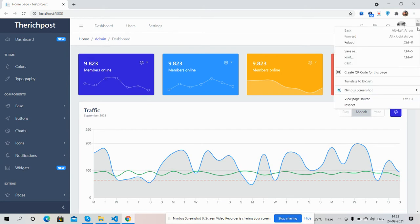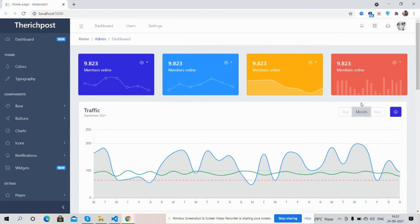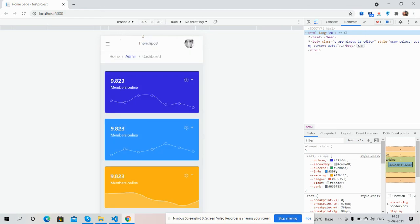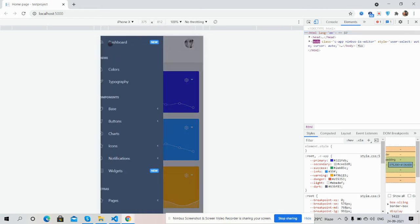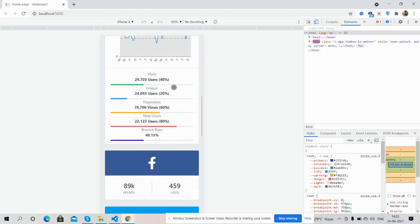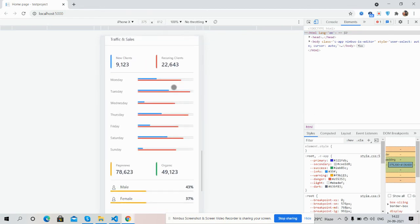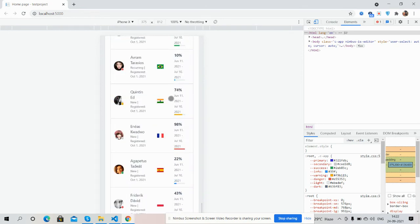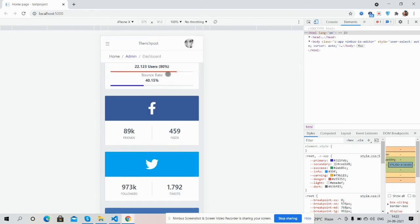See guys, first for iPhone X, toggle navigation works beautiful. See guys, the dashboard is fully responsive.